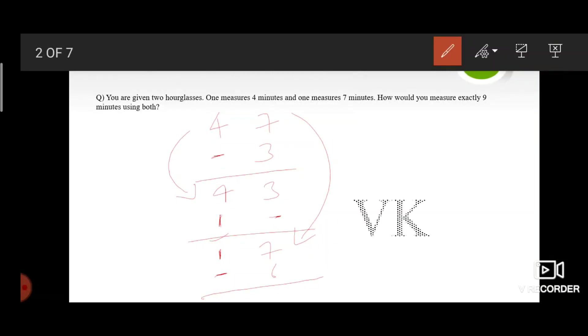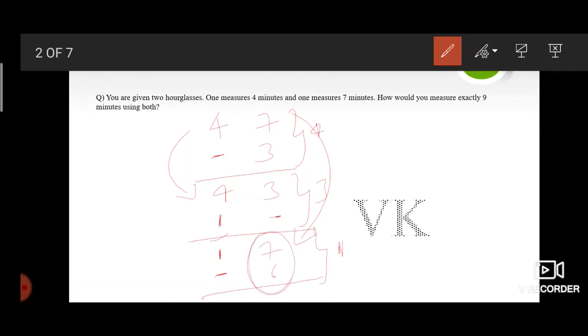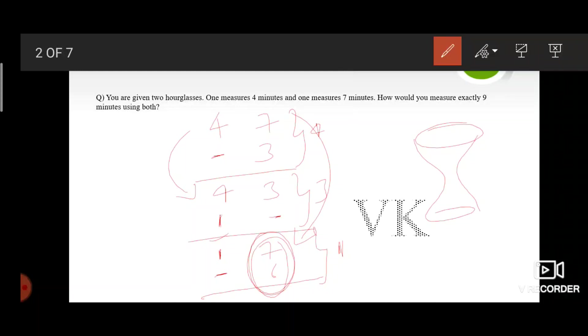When you observe this, this cycle took 4 minutes, this cycle took 3 minutes, and this cycle took 1 minute. When you observe this step keenly, imagine there are still 6 minutes left in this timer. That means sand that takes 6 minutes is on this side and the 1 minute is here.